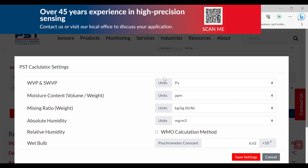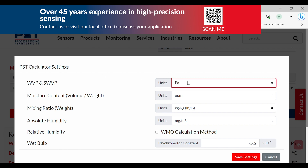In the settings menu, the units for certain parameters can be changed. For example, the water vapor pressure and saturation water vapor pressure can be changed using this dropdown to any of the pressure units listed below. We can also set other options like the WMO calculation method for relative humidity, which forces over-water calculations for below freezing as per the WMO standard.